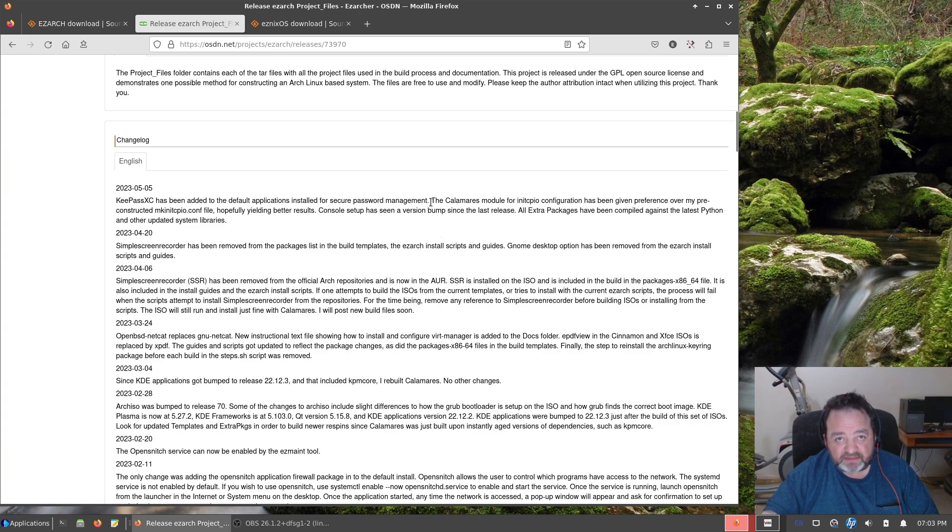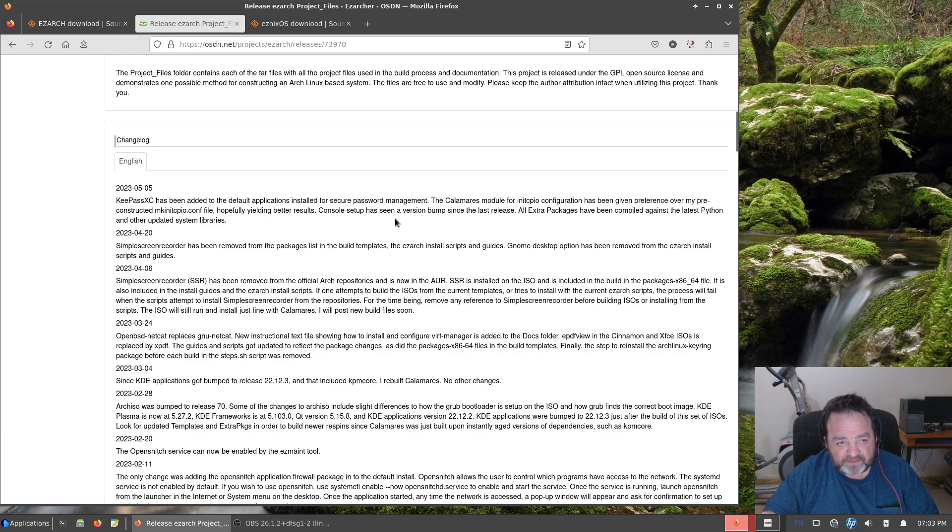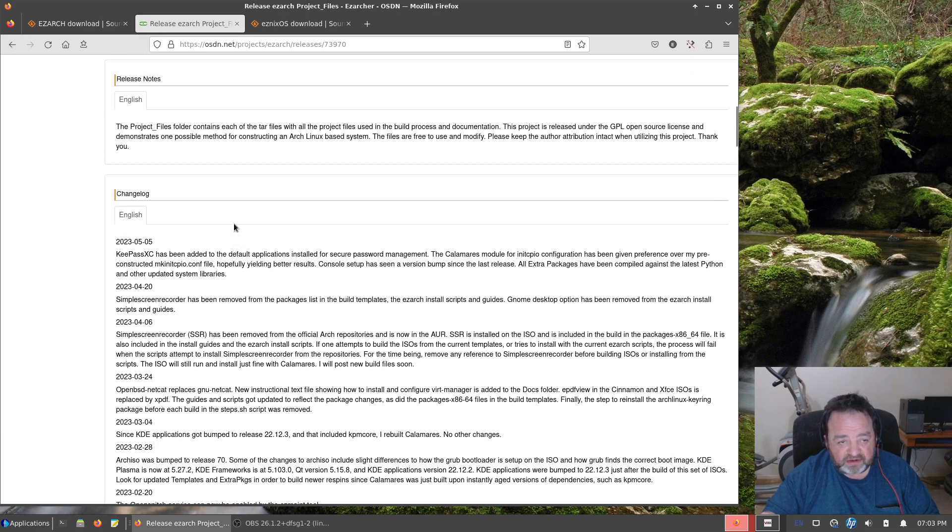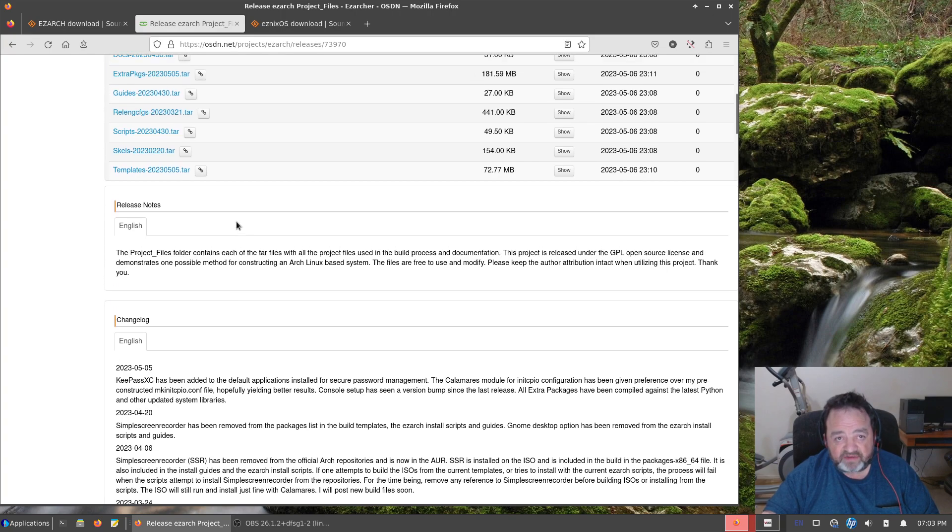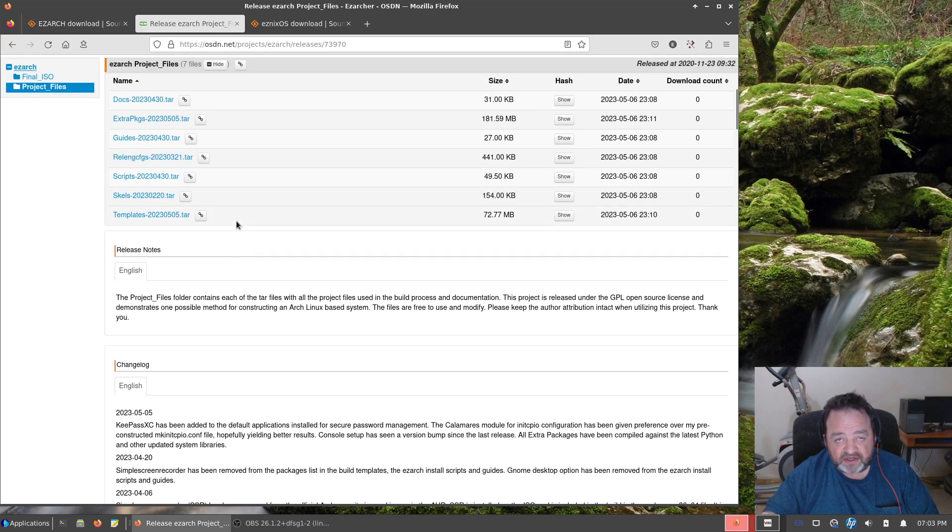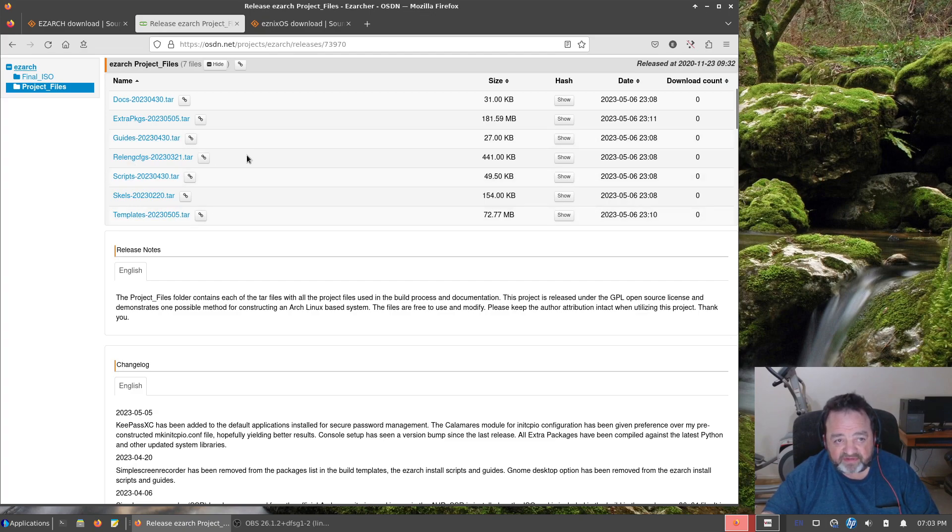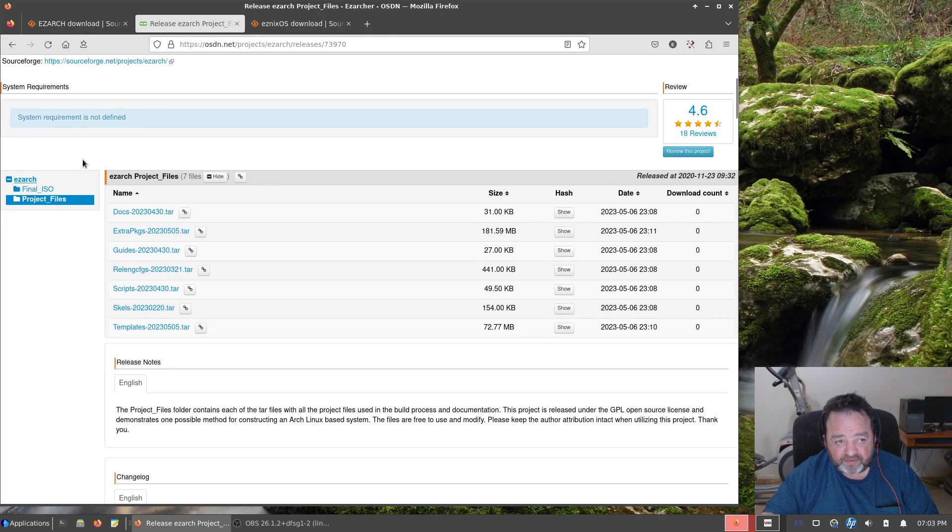Console Setup is in a version bump and all extra packages have been compiled against the latest Python and other system libraries. So all this stuff I went over. But if you ever want to see the changelog, as brief as it is, it'll give you a little idea of what went into the current build files and what will be in the current ISOs.